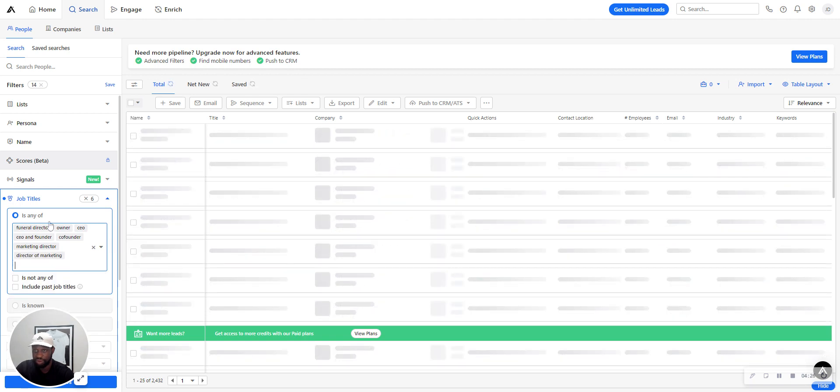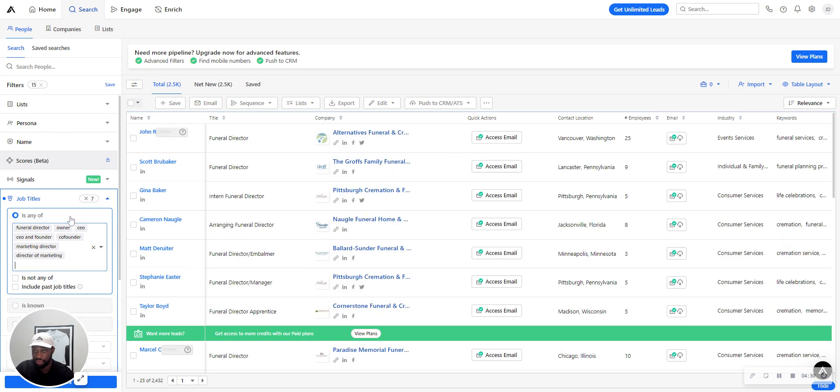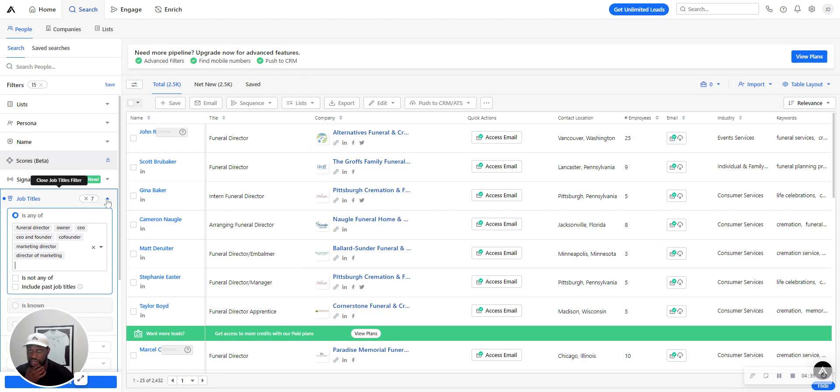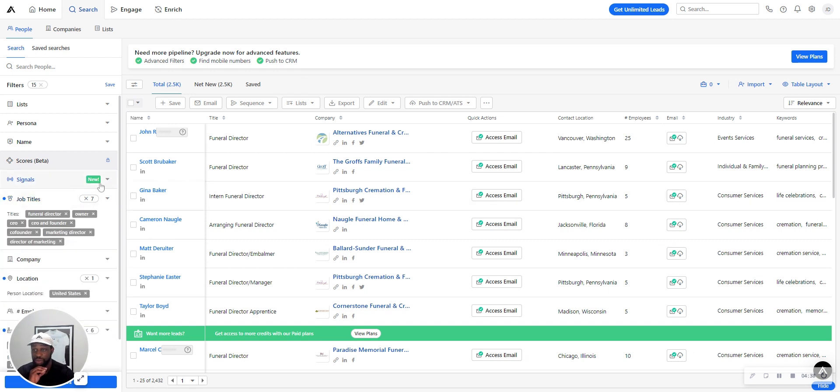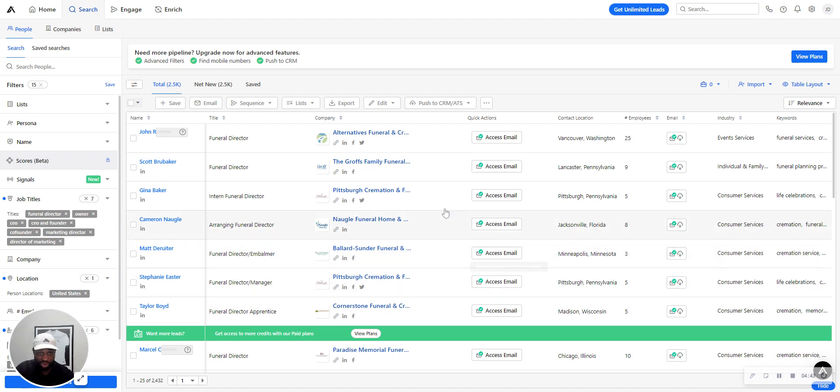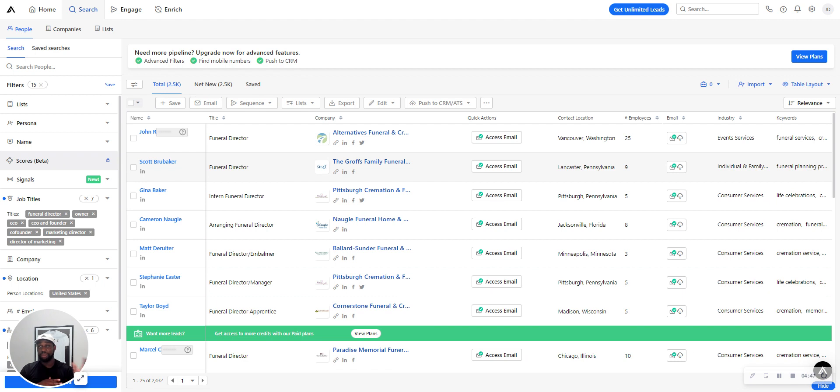Director of marketing, et cetera. So for this specific case, this is probably as big of a list as we're gonna find just because it's a smaller service than normal. So just depending on your niche, you'll have a bigger list, but this is a quick rundown on how to use Apollo.